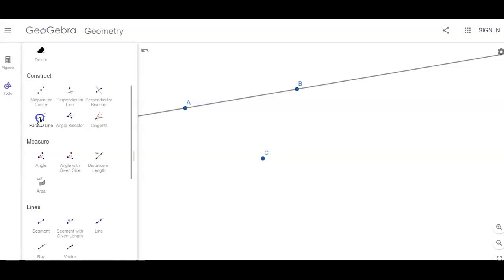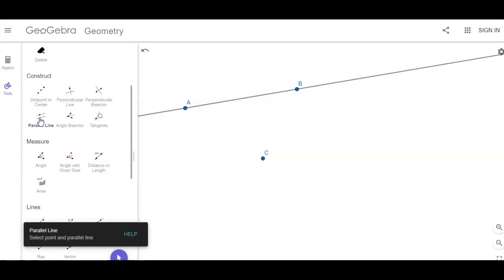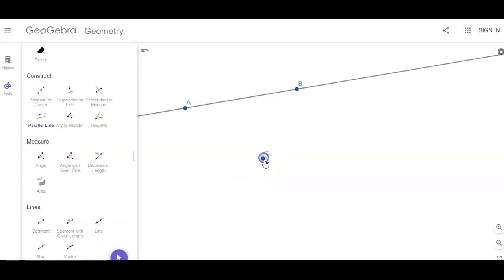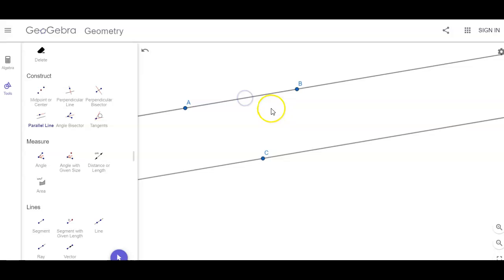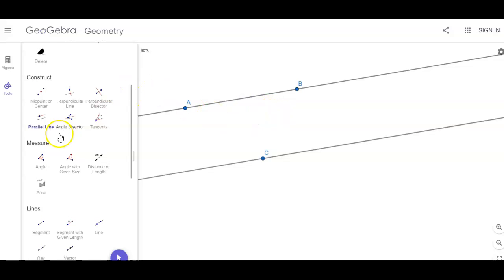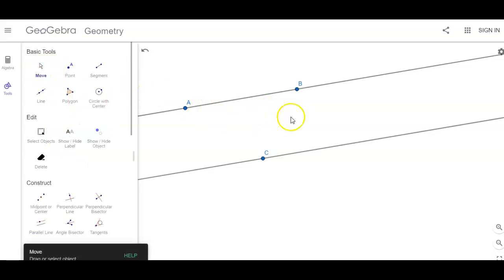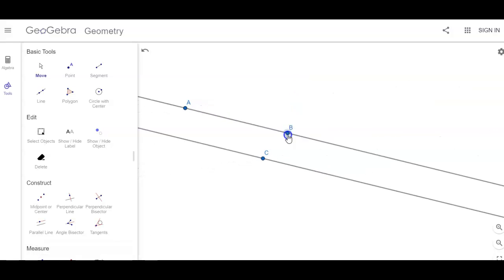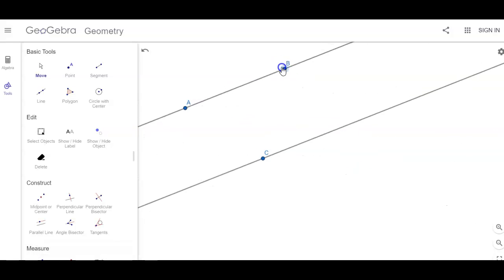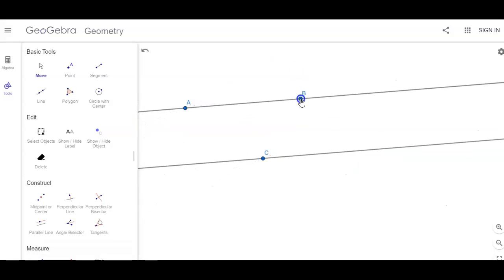I'm going to click on 'Parallel Line,' and it says select the point and the parallel line. So I'm going to select point C and select that line. Then if I go back to my Move tool and grab point B, notice those lines stay parallel.